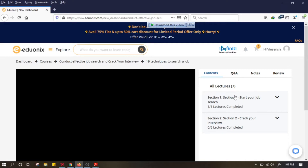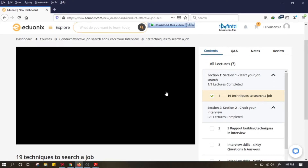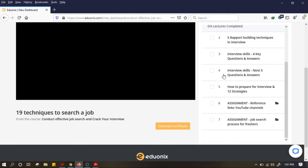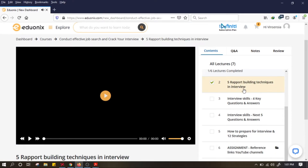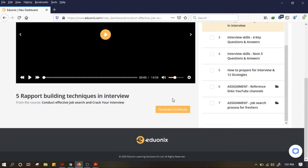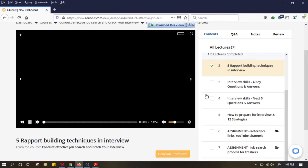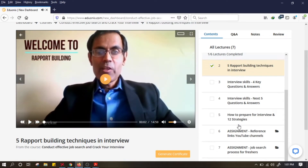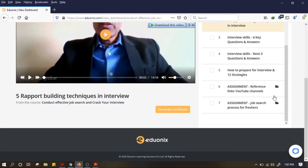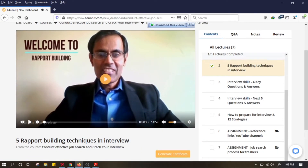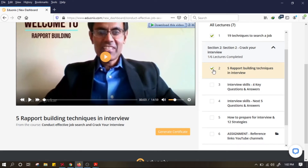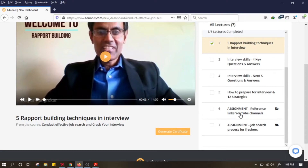Untuk lectures, di sini ada 7. Kita mulai dari section 1 — section 1 sudah selesai, lanjut ke section 2. Kalian nonton videonya. Di sini ada tugas, assignment, ada files — kalian bisa download dan kerjakan latihannya. Kalau sudah selesai, lanjut ke bagian ketiga, keempat, sampai yang terakhir section 7. Pastikan checklistnya sudah hijau untuk semua section.